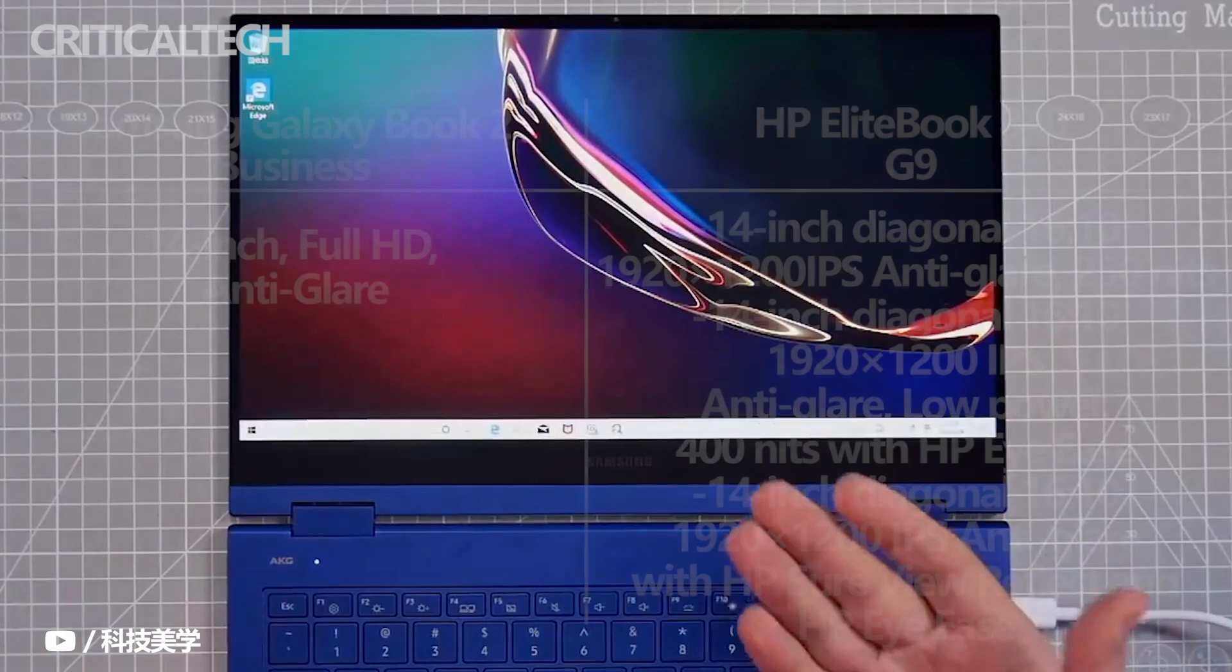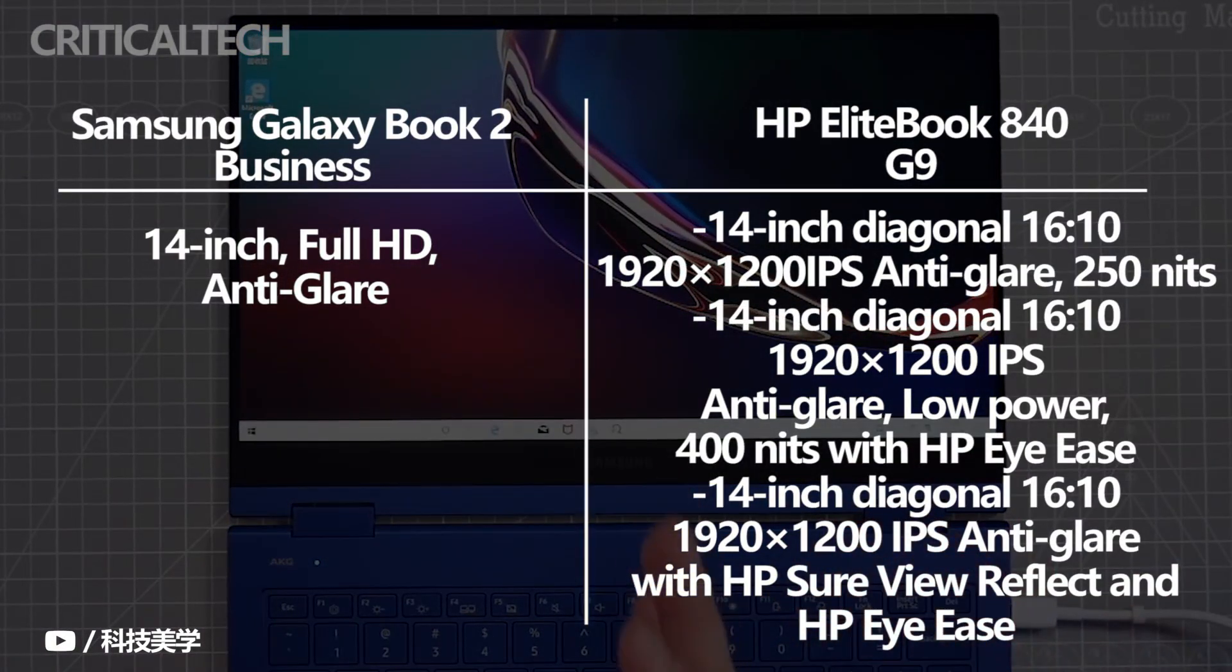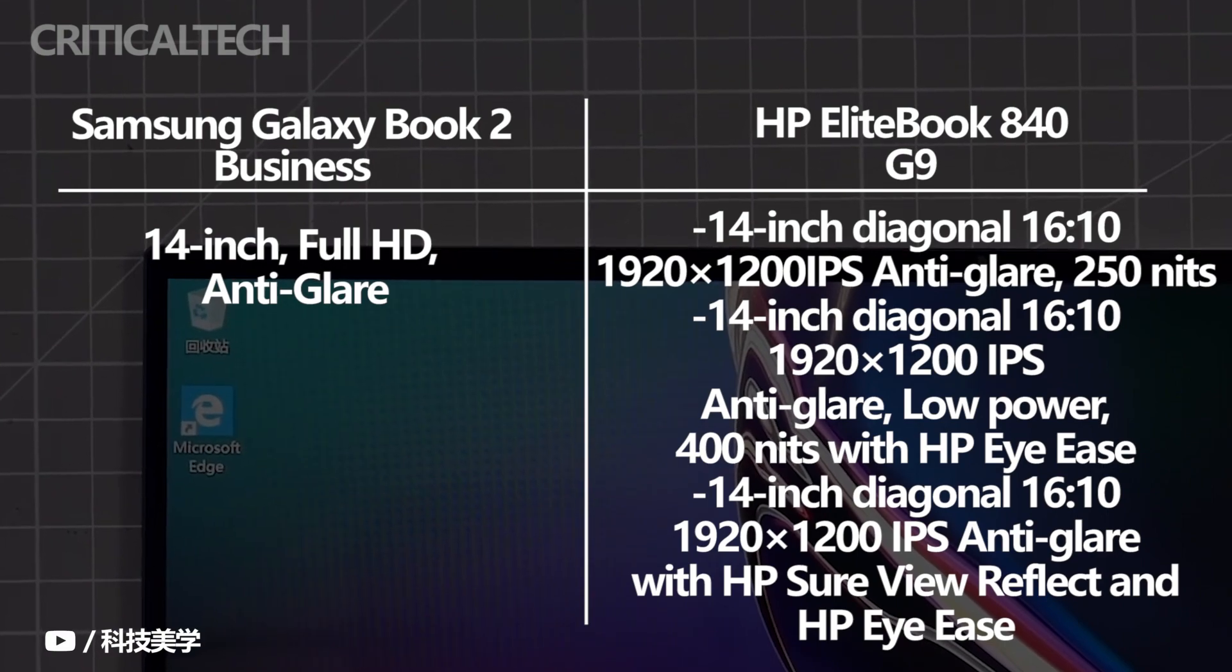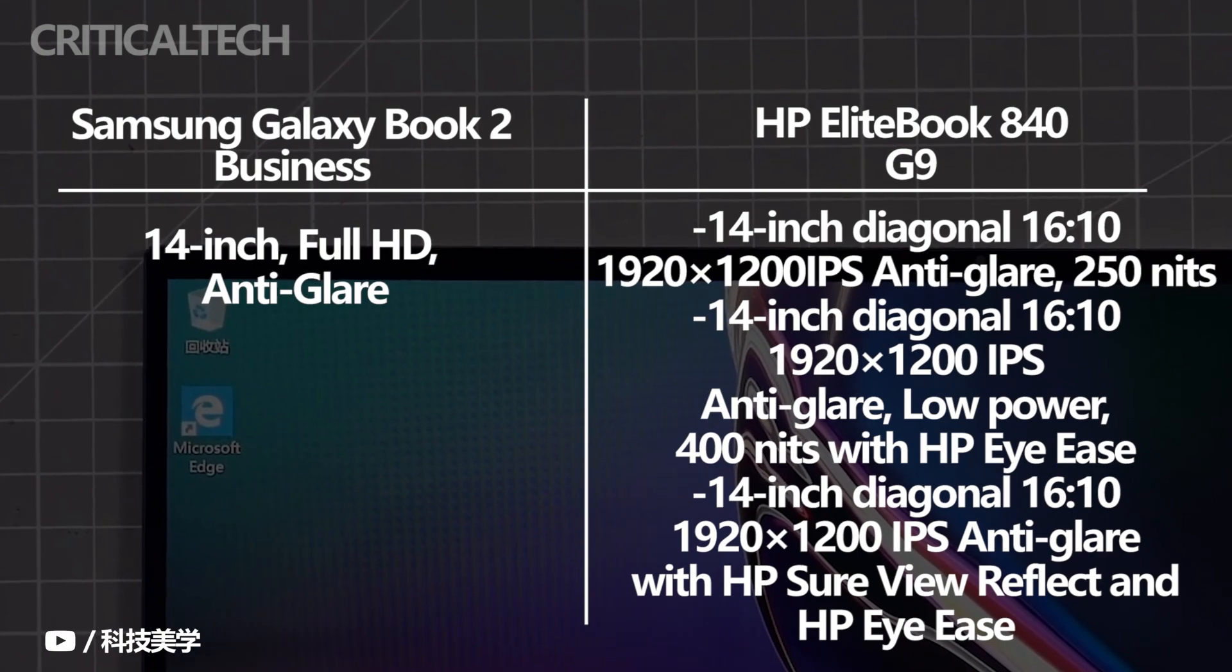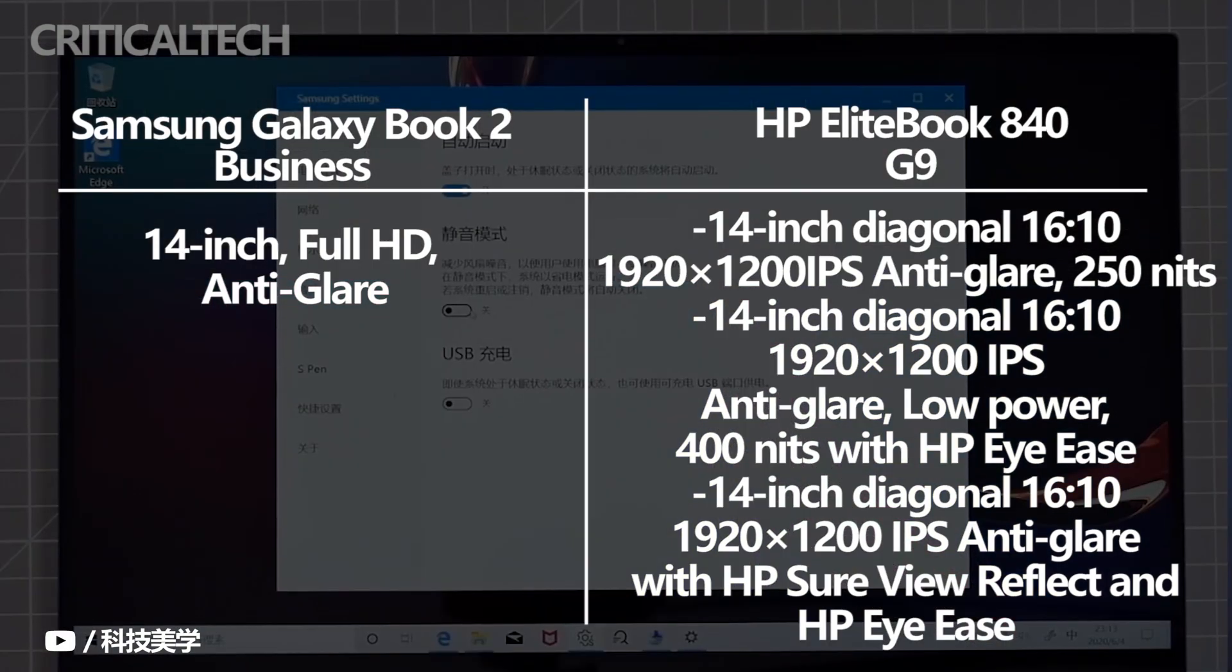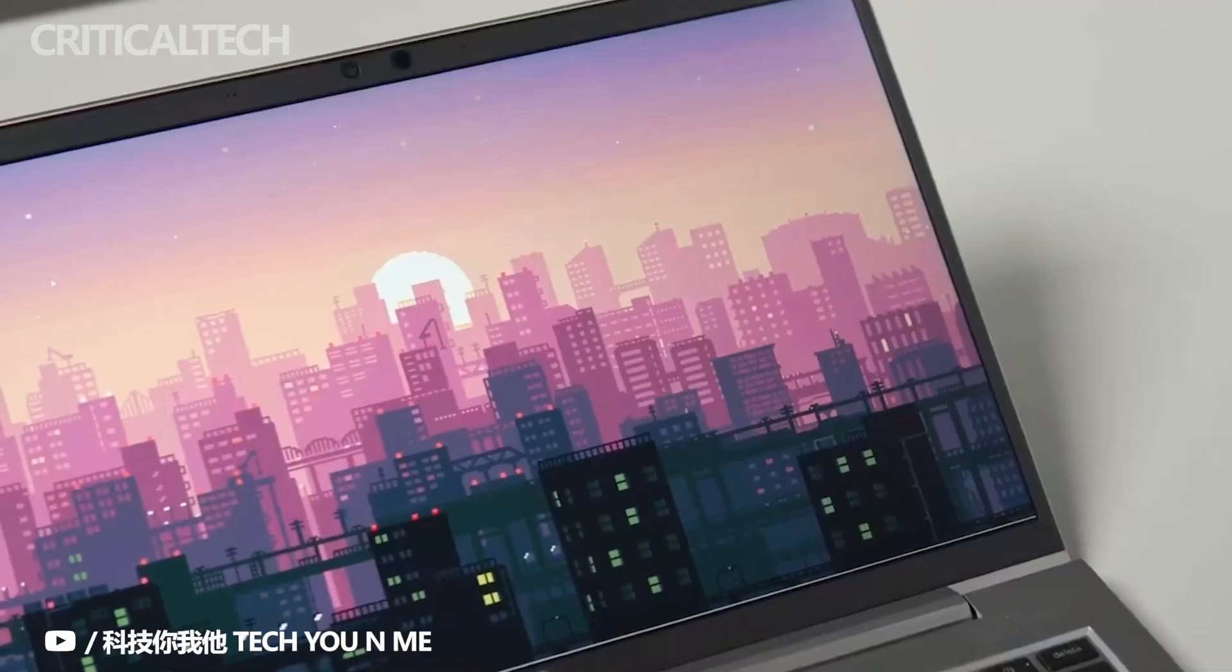As for the display options, Samsung is using a 14-inch Full HD panel for the Galaxy Book 2 business laptop. The company hasn't mentioned any other variant with high-resolution options, so we're inclined to believe it'll only be available with Full HD resolution.